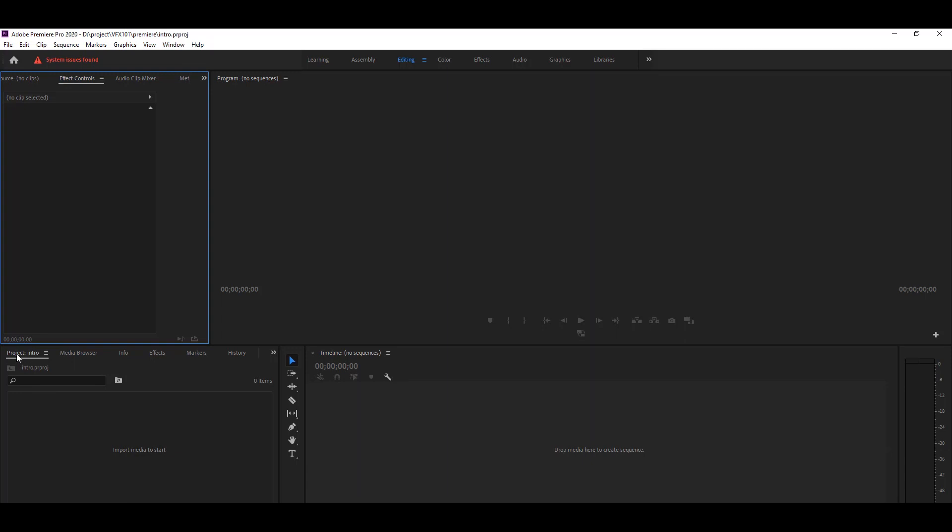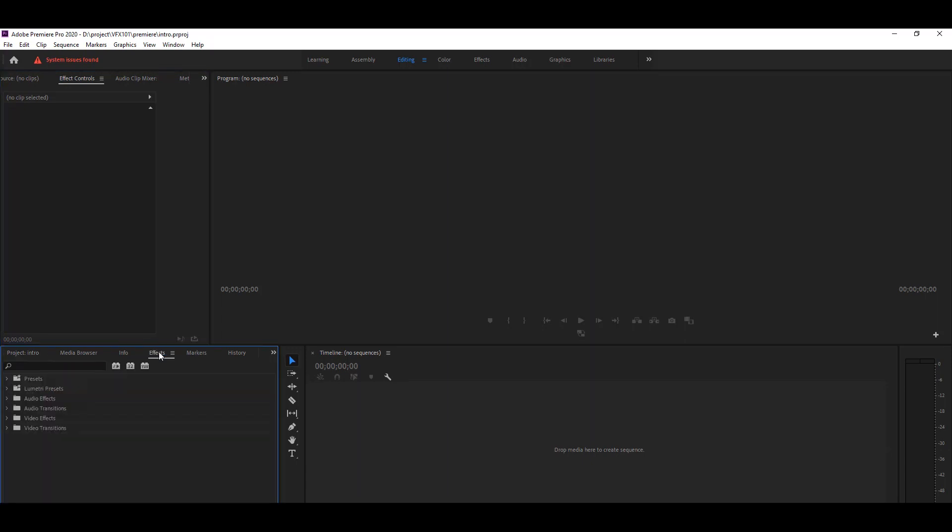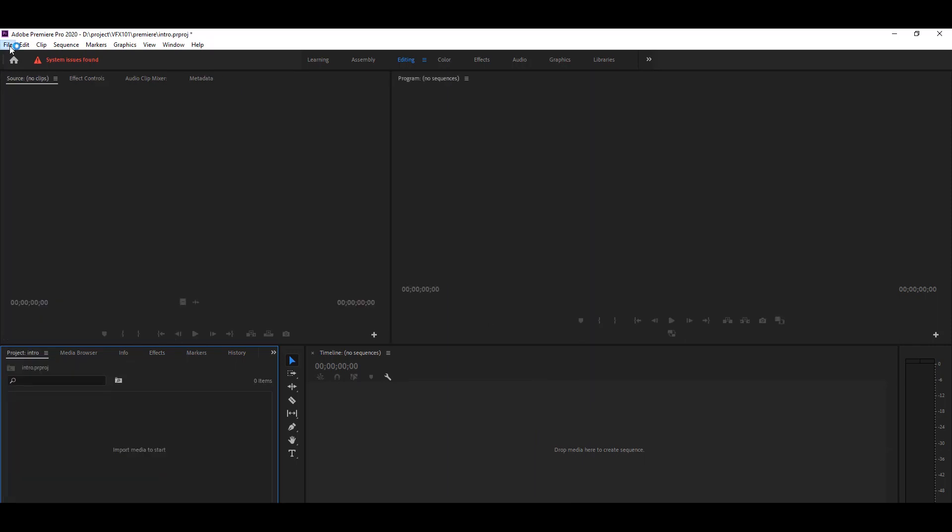In this panel, you will import any kind of media files. Next, you will see the effect panel. In this panel you will find many audio and video effects and also transitions. Next, this is your program monitor. This panel shows you the final edited video. And finally on the bottom, you will see a very important panel, the timeline panel.